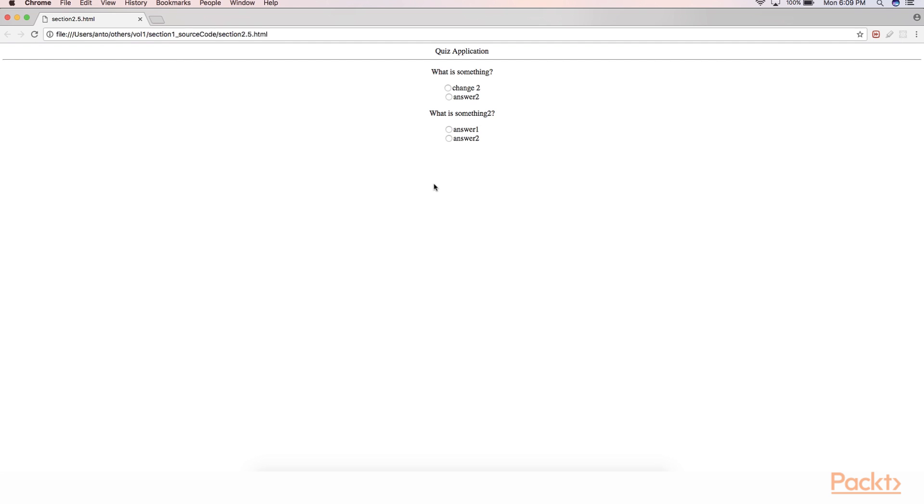At the same time the user also has an option to choose an answer out of these two radio buttons and then press on the submit button. The interesting thing is whenever you click on either of these radio buttons, a certain event is being fired from the browser to the JavaScript ecosystem.